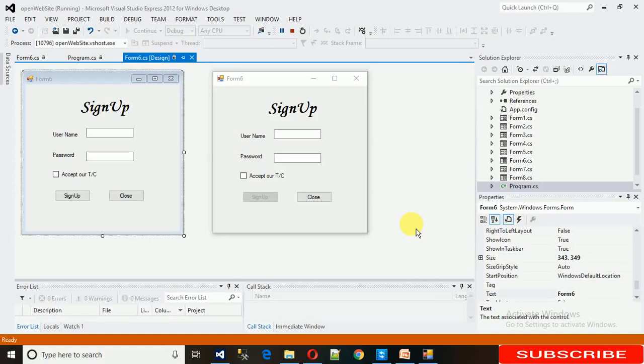Hello everyone, welcome to my YouTube channel. Today I'm going to show you how to remove the minimize, maximize, and close buttons.